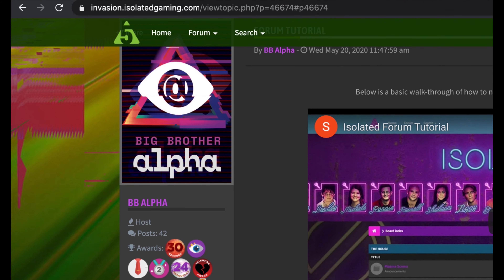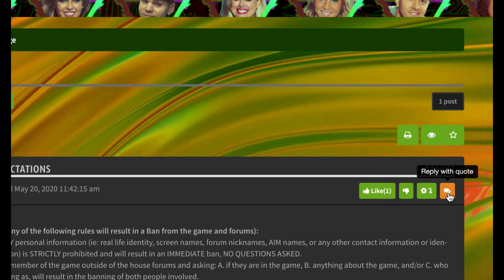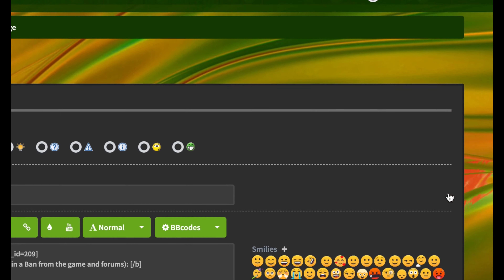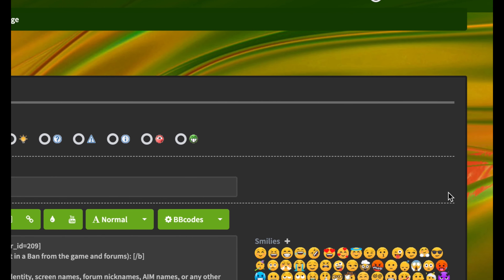This will come in handy if you want to link to the post later. By clicking on it, it will give you a direct link to copy and paste.